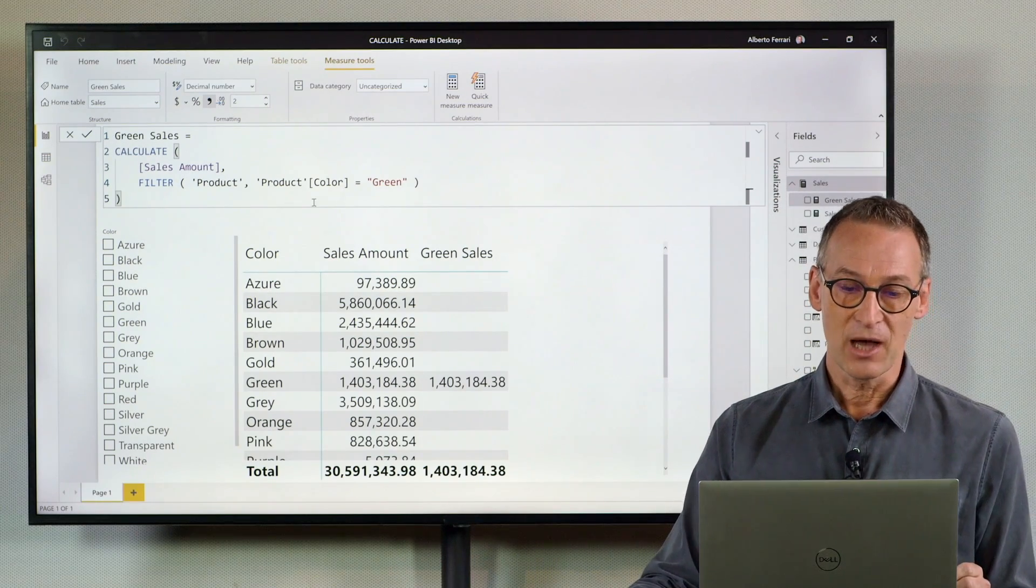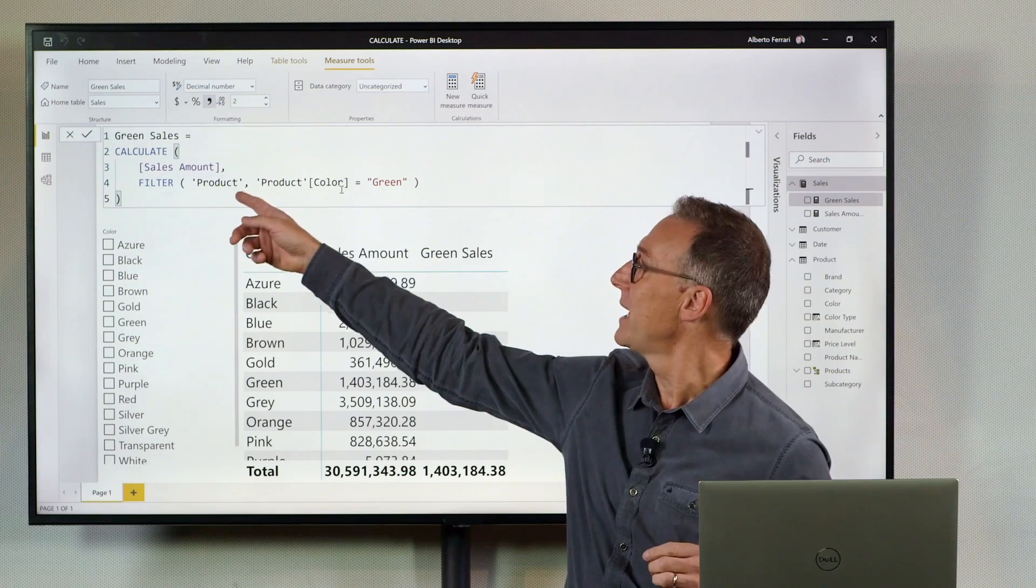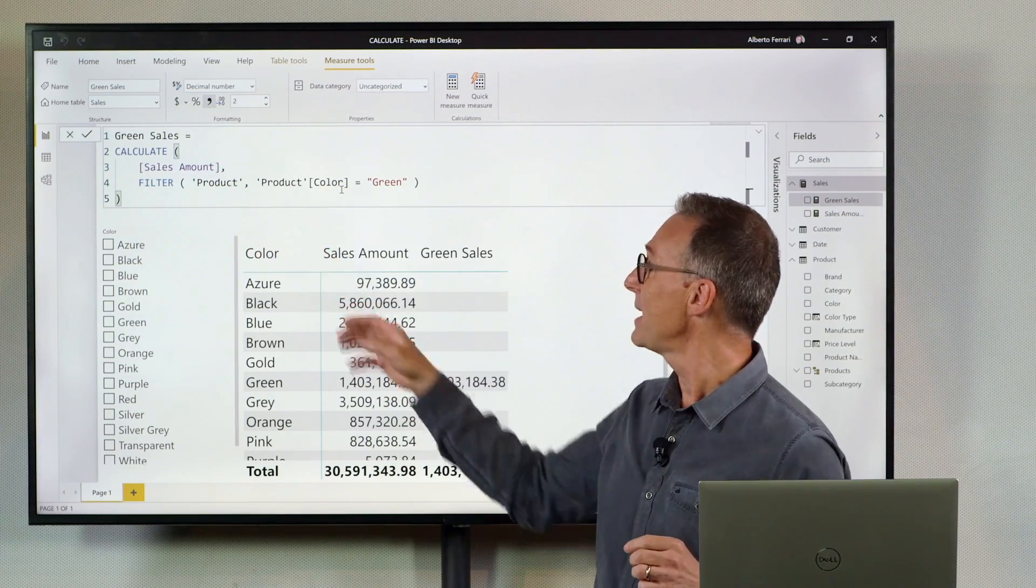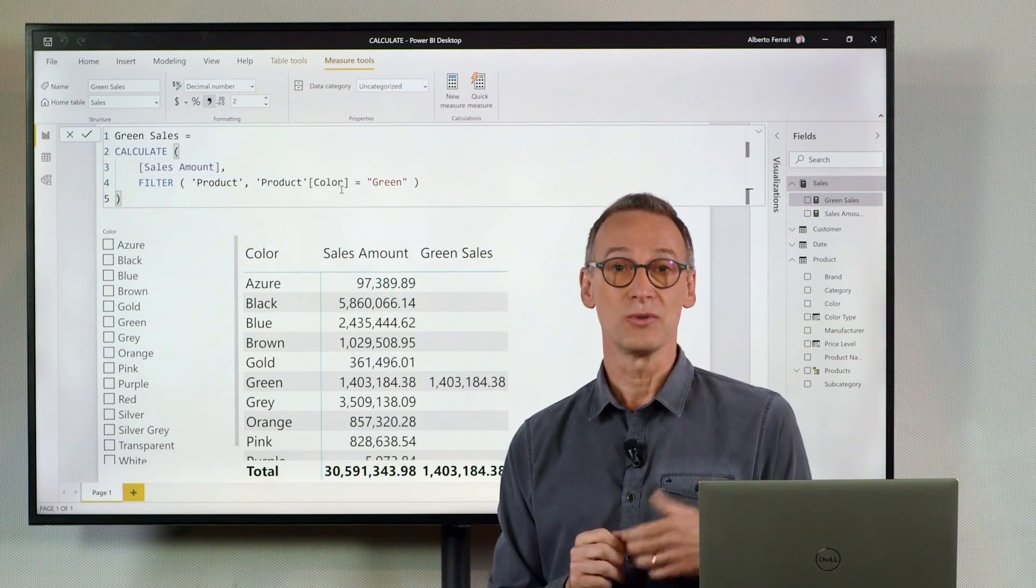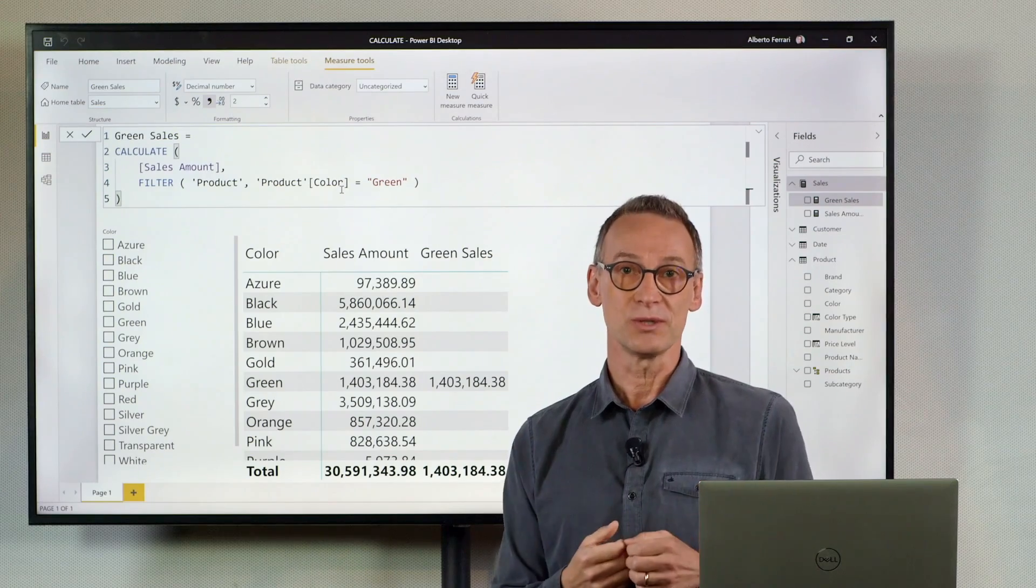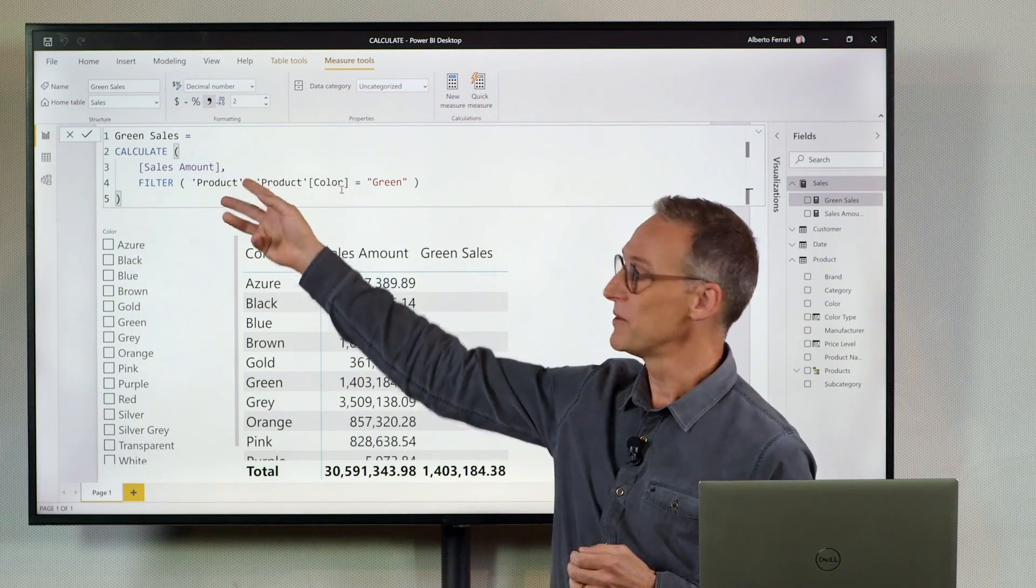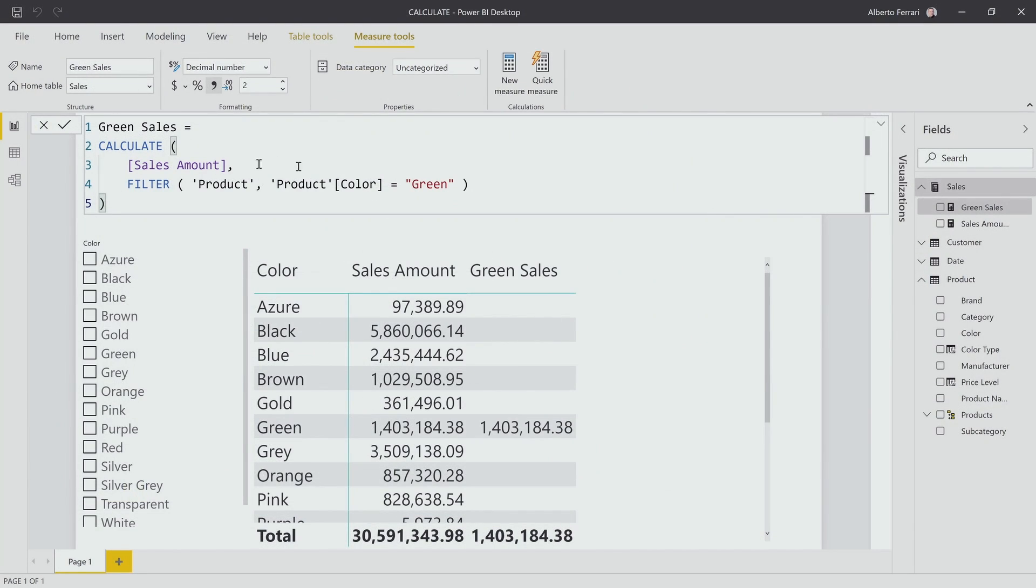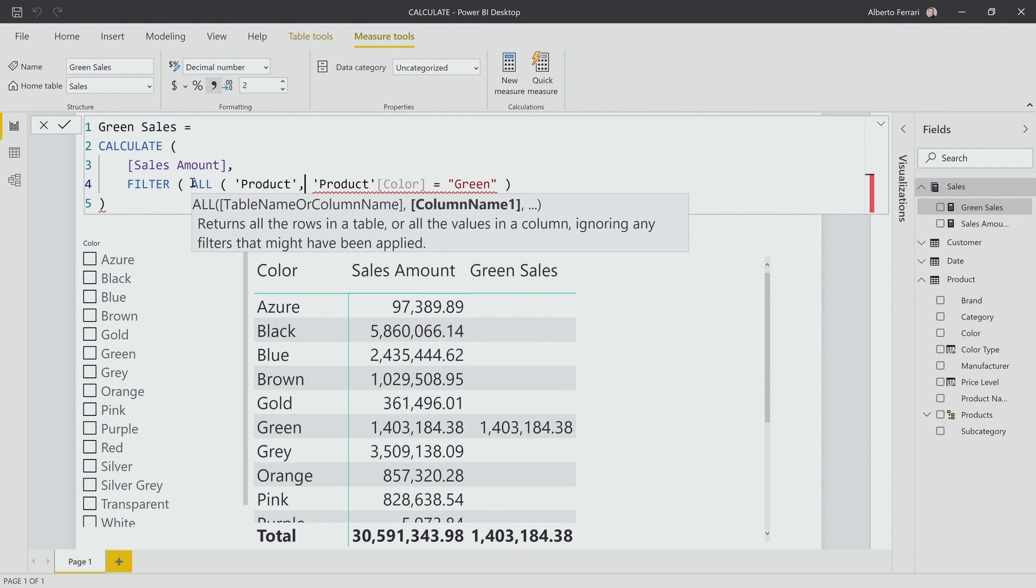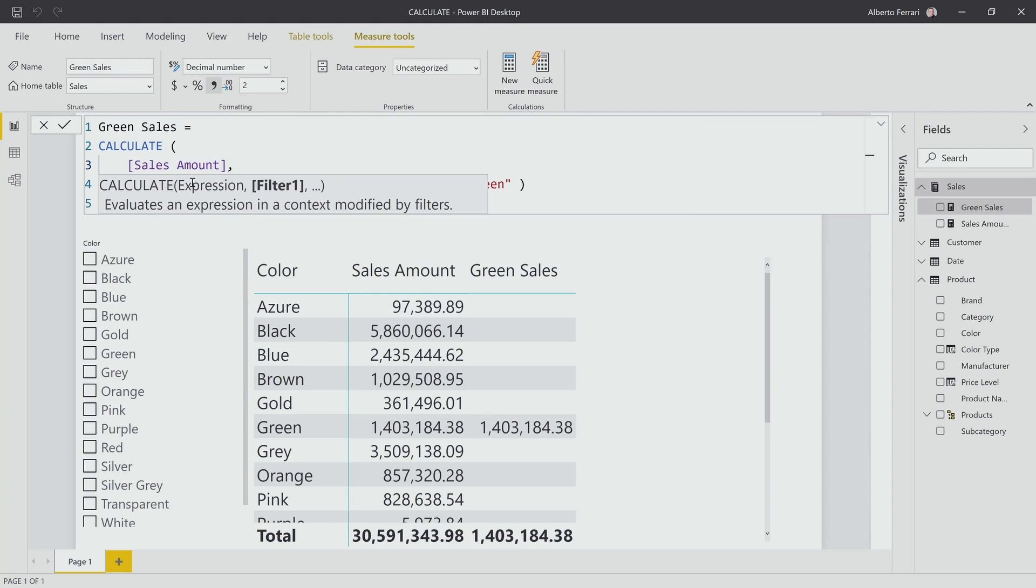If I use a filter like this and I use filter product, I might get used to this syntax and always use it. So if I want to replace, for example, the filter on color, I might use filter all product to obtain the effect of showing green everywhere.